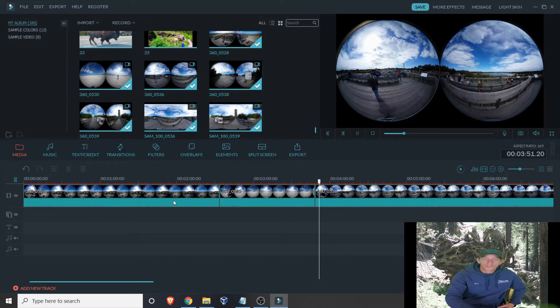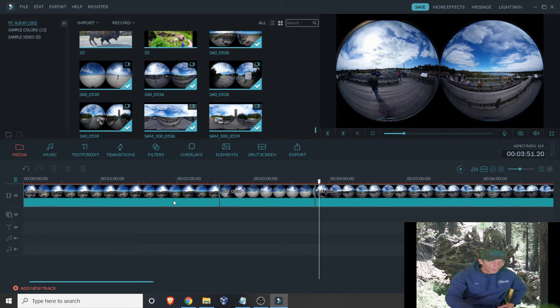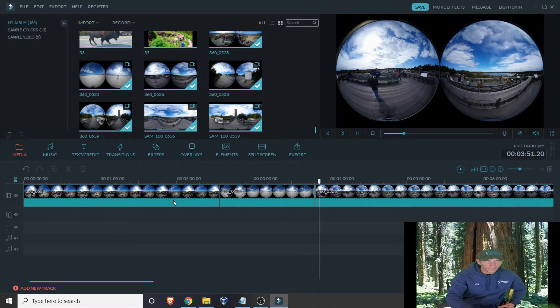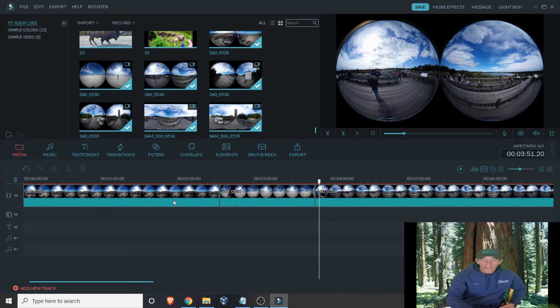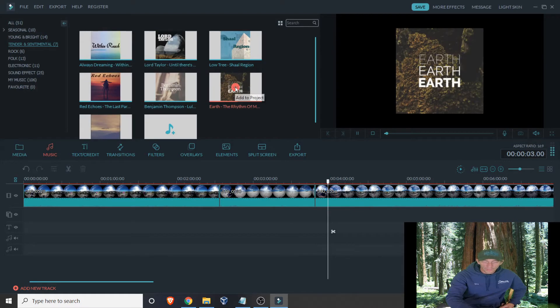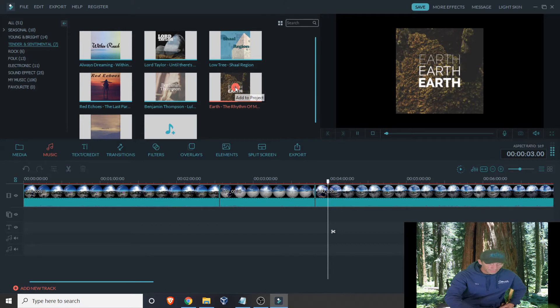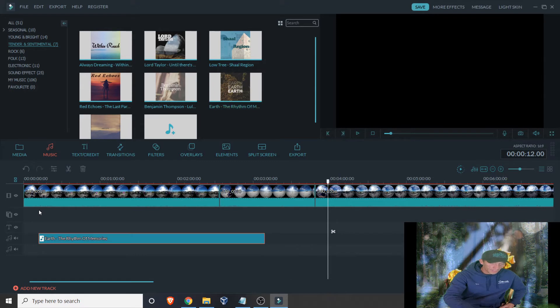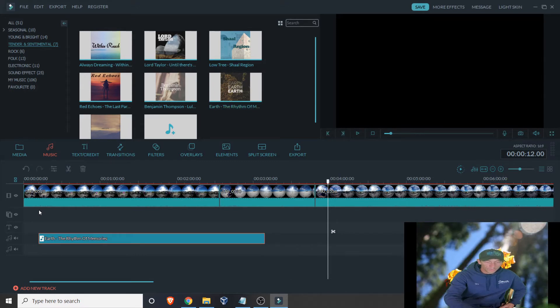I've got the Music tab. Filmora gives you a whole bunch of different types of music you can pick whatever you want. If you like it, you can either hit the plus mark or you can drag it down to your timeline wherever you want to start from. It will start literally from anywhere.